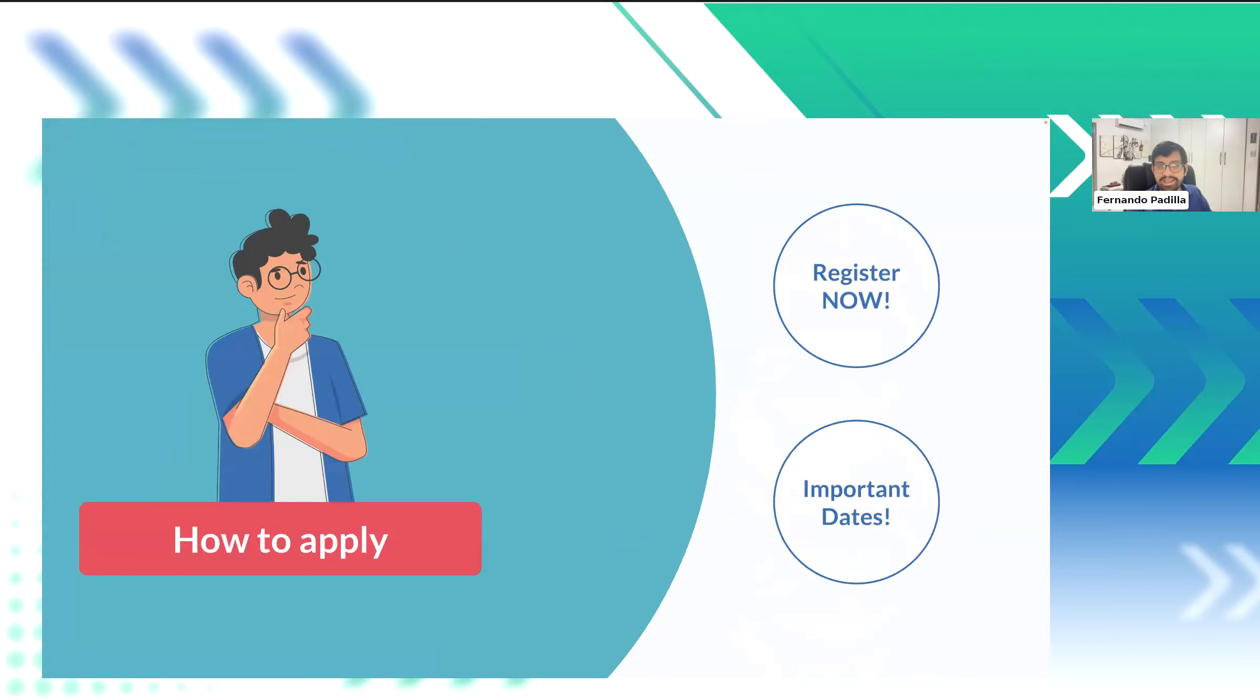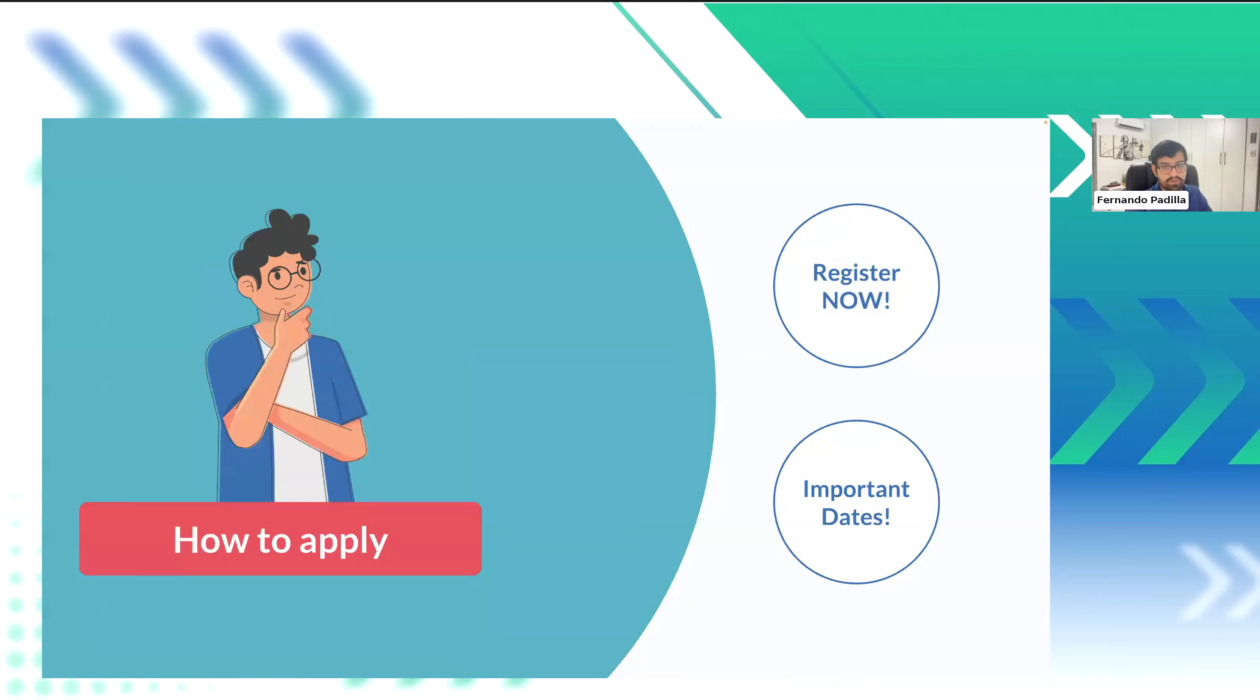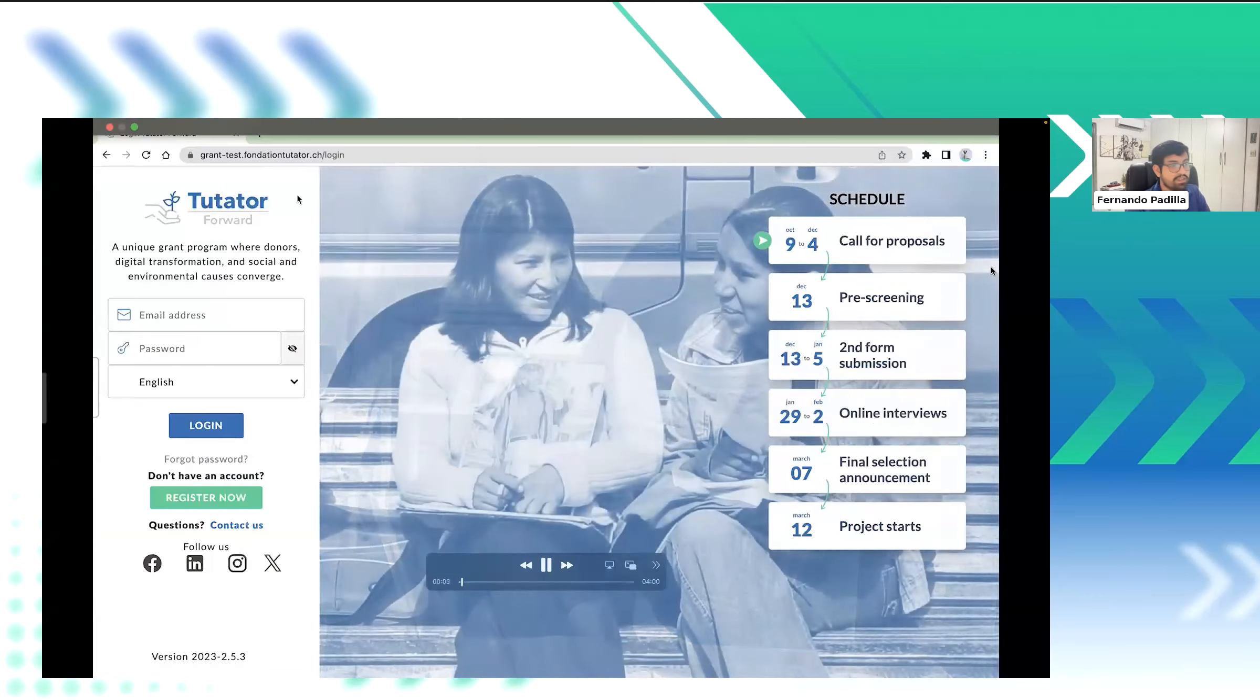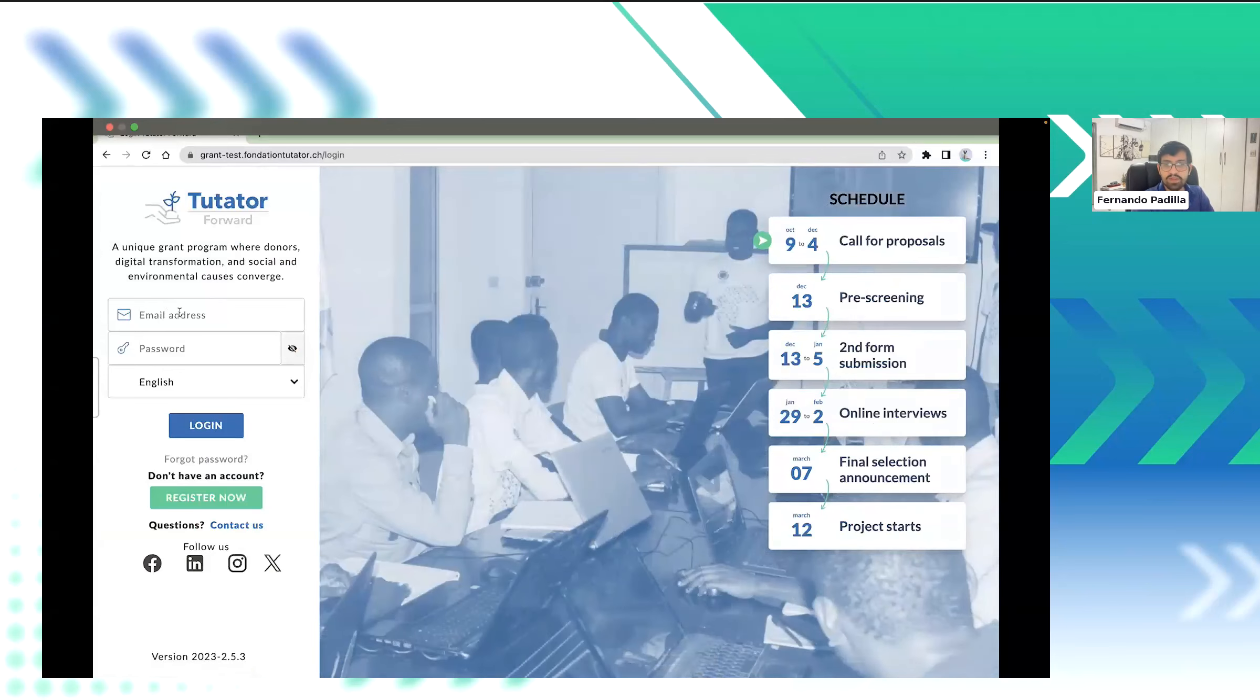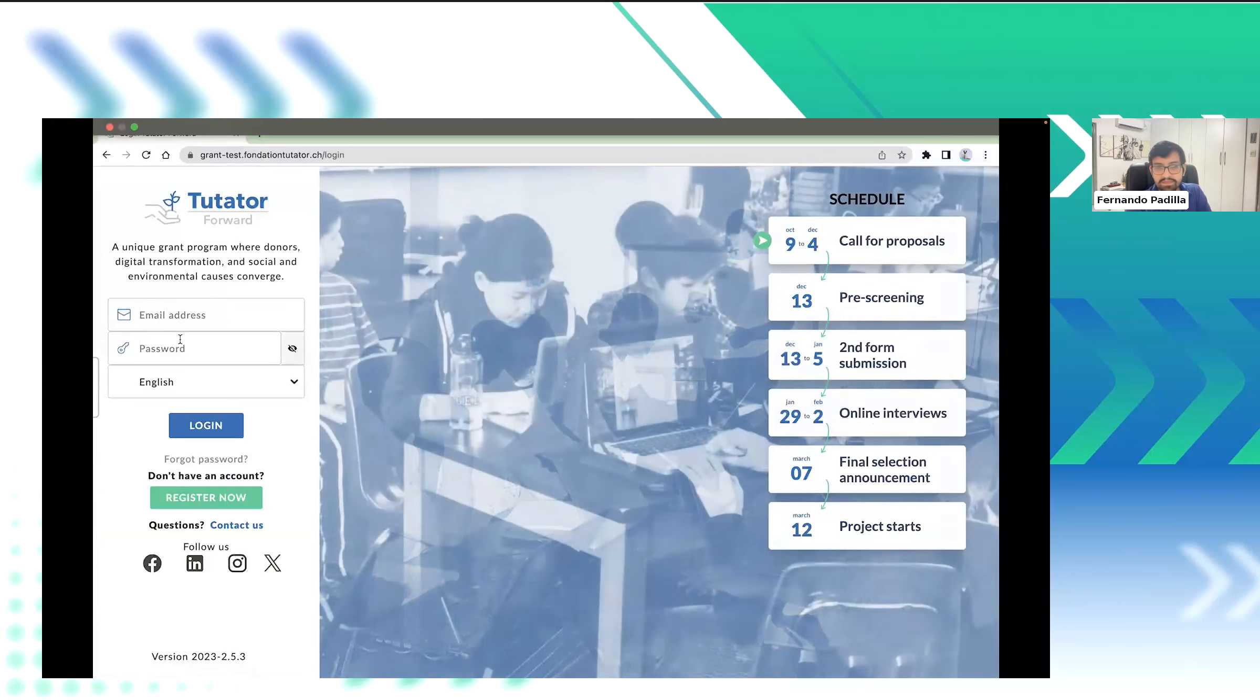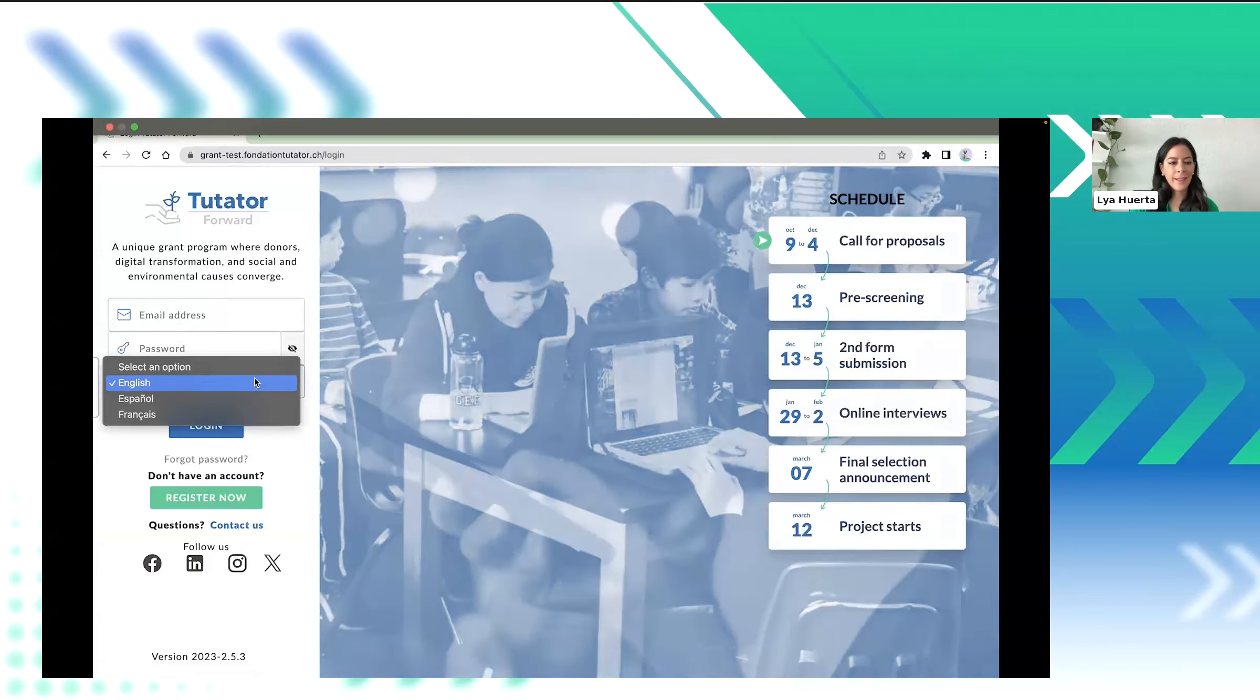Thank you, Leah. Now, give me a moment. I will share about how you can use the Forward platform to actually apply and give us the application and a little bit of a look inside your organization. Okay, here we go. Let me know if you can see my screen, please. Just with a nod. Yes. That's it. It's working.